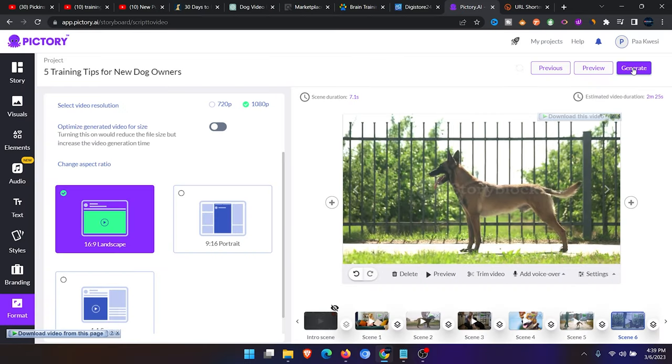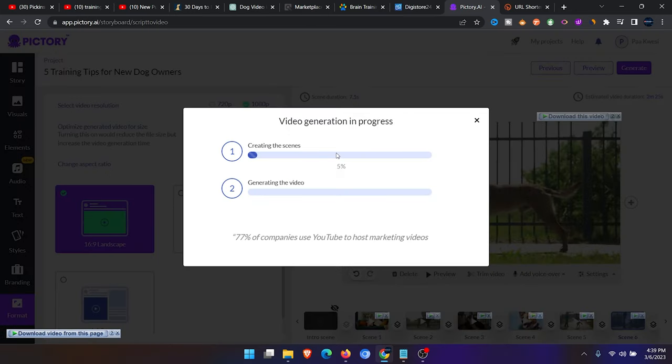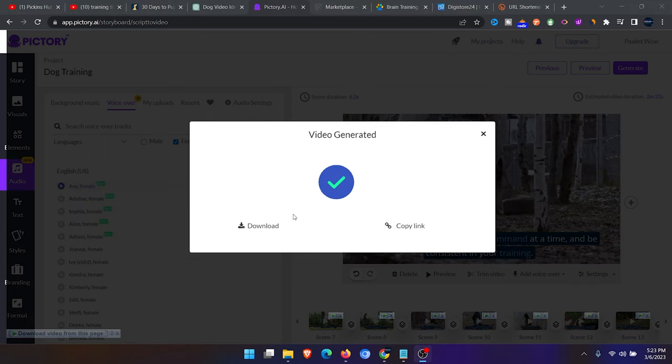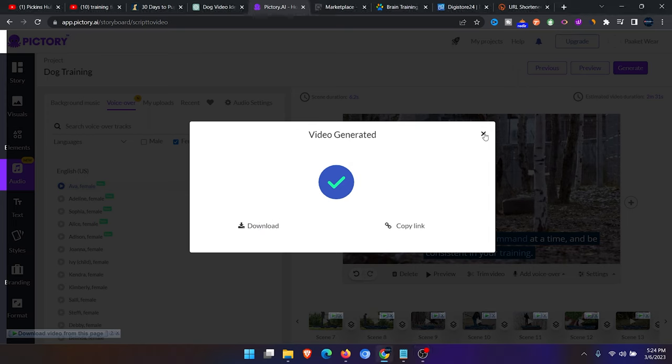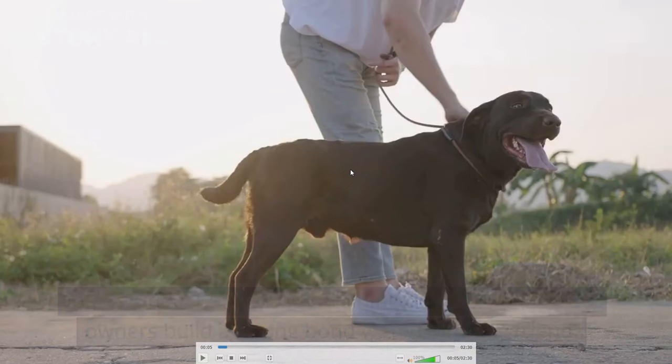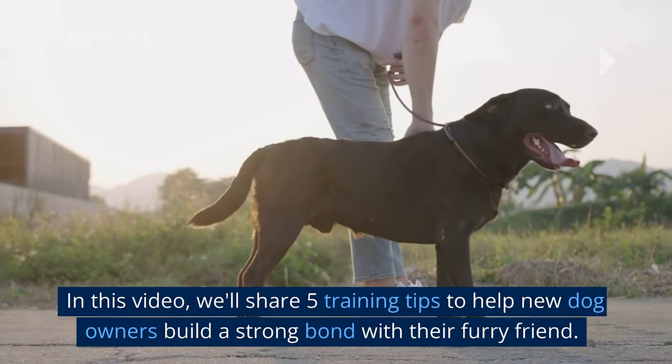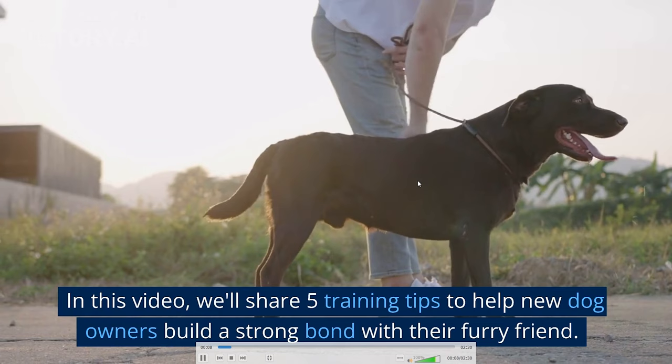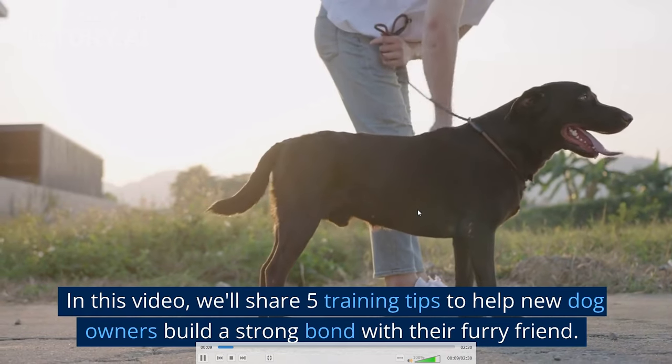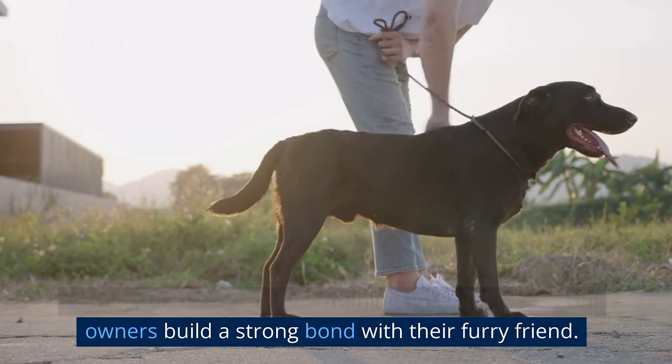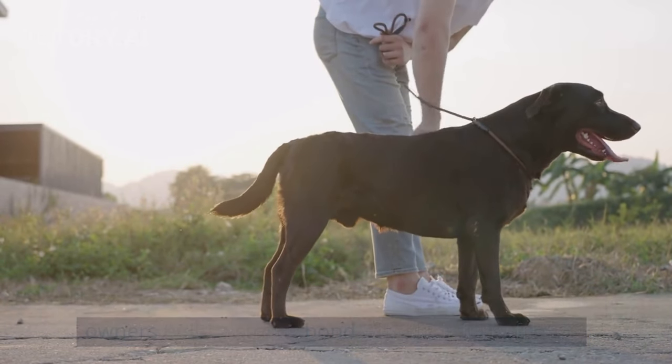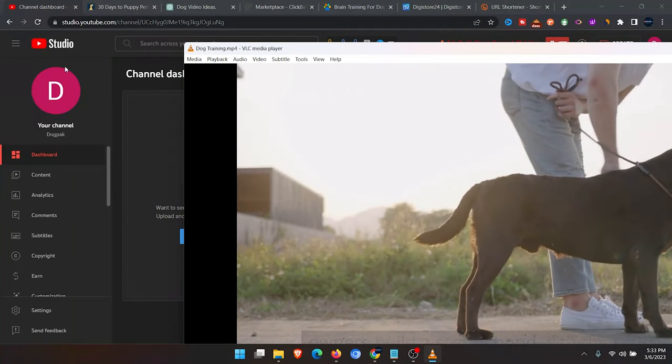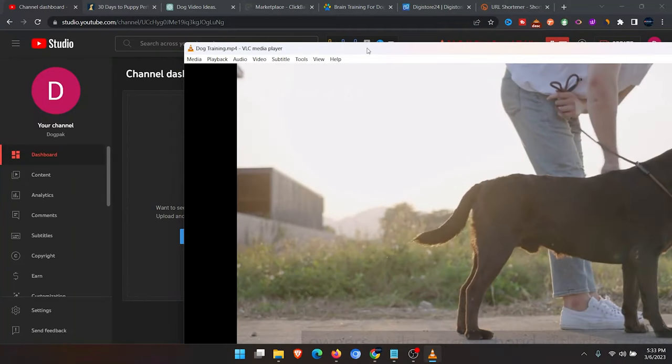After previewing your video, what you need to do is to generate this video. You click on generate. It will take some few minutes to generate the video depending on how long the video is. After your video has been generated, click on download to download your video. Then I'll close this. Now let's see how the video looks like. In this video, we'll share five training tips to help new dog owners build a strong bond with their furry friend. This video looks okay.